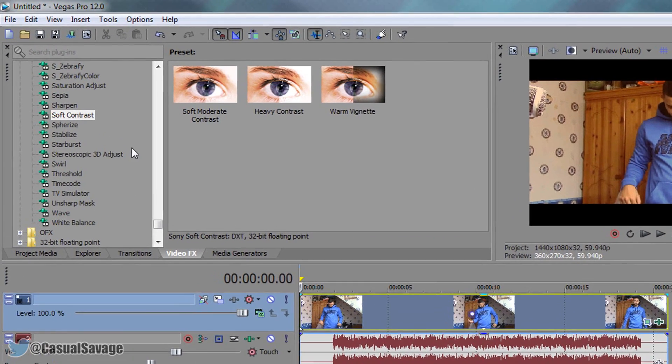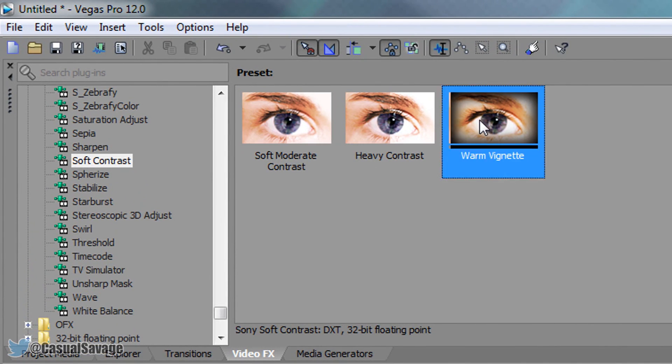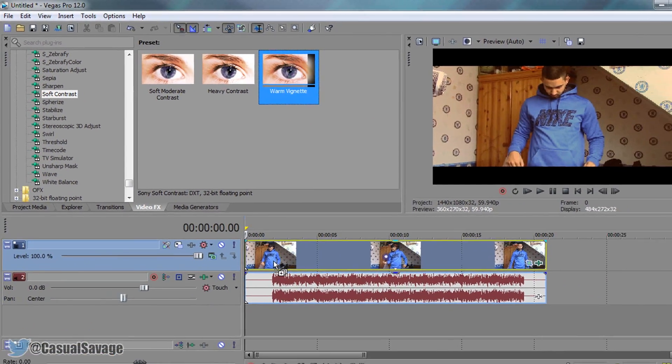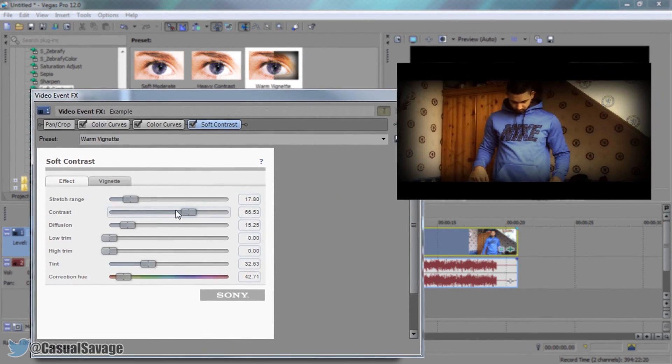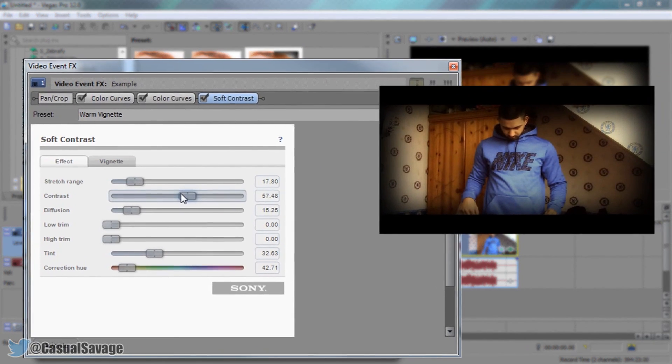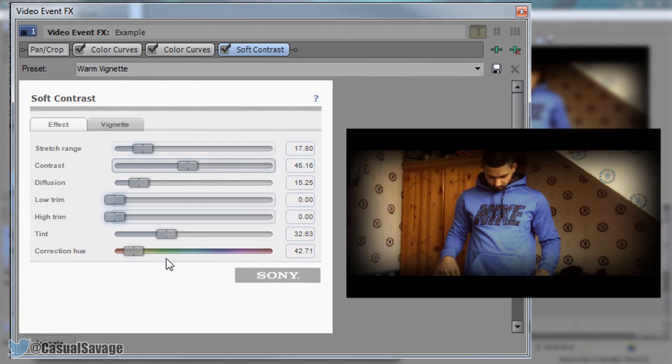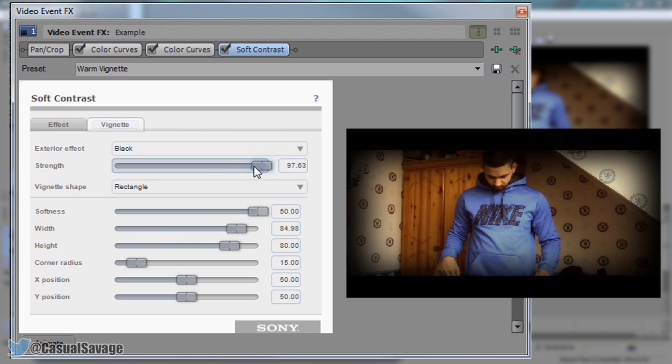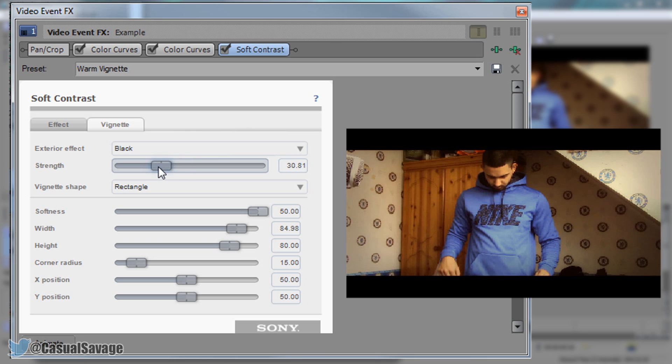Now the next thing I'm going to add, you're going to come to soft contrast and drag on warm vignette and just drag and drop. For the contrast we can put it down just a little bit. Everything else here can stay the same. The next thing we're going to do is come to vignette, and now we're going to change the strength. You can see this is the black around the edges. I'm just going to change the strength so only a bit of it is showing, just like that. And I'm happy with it.